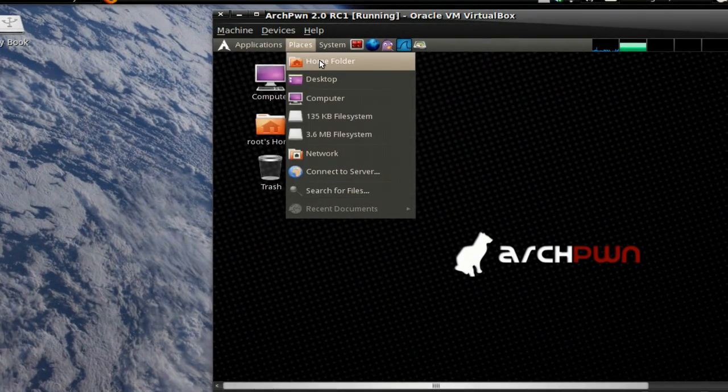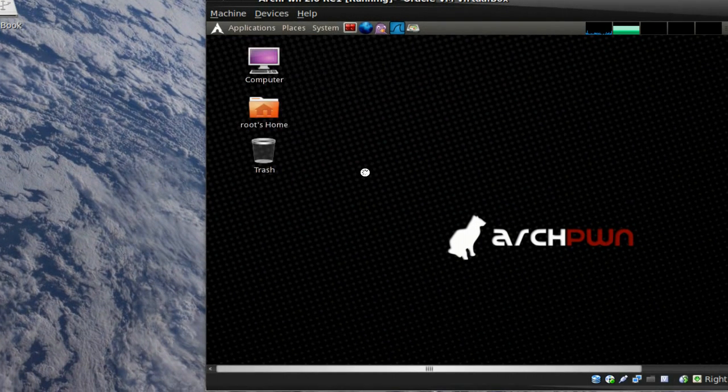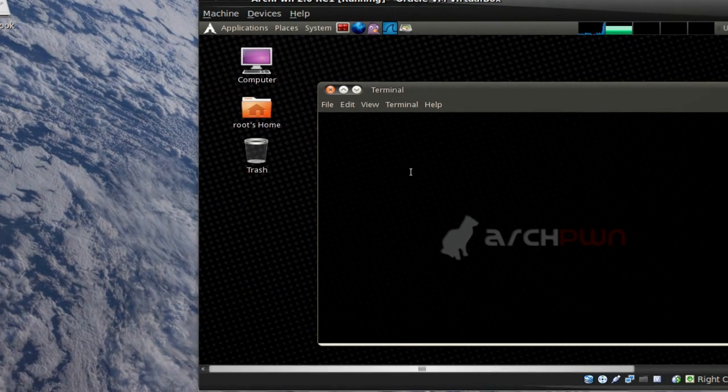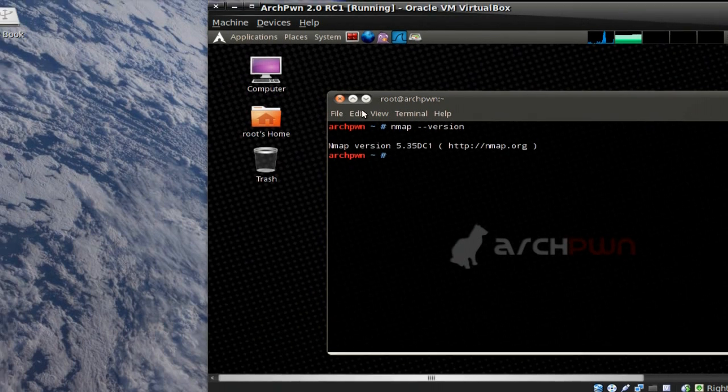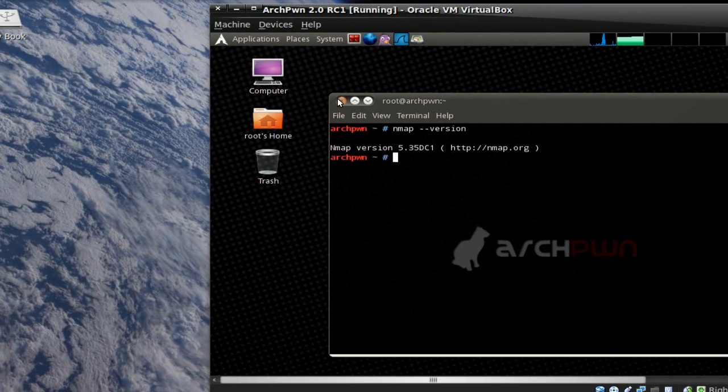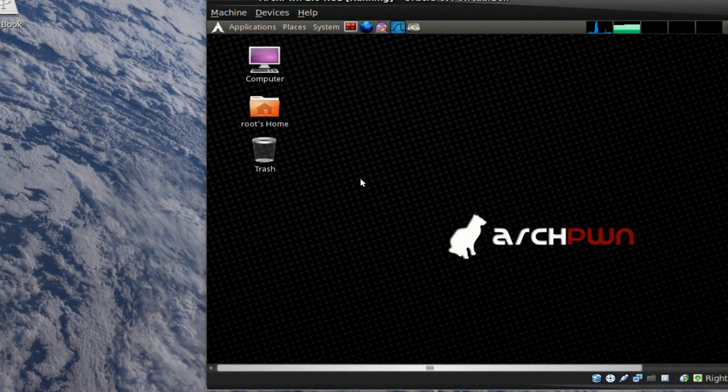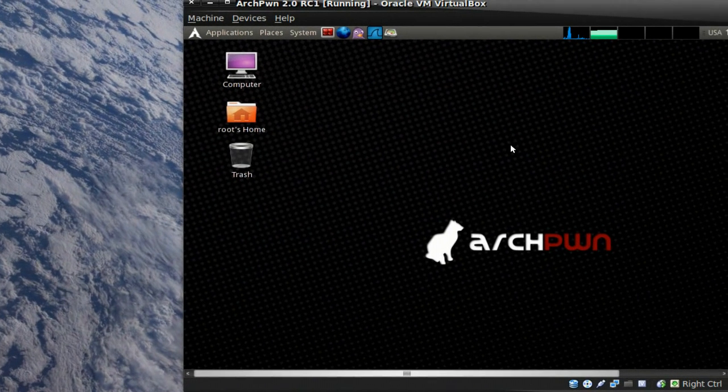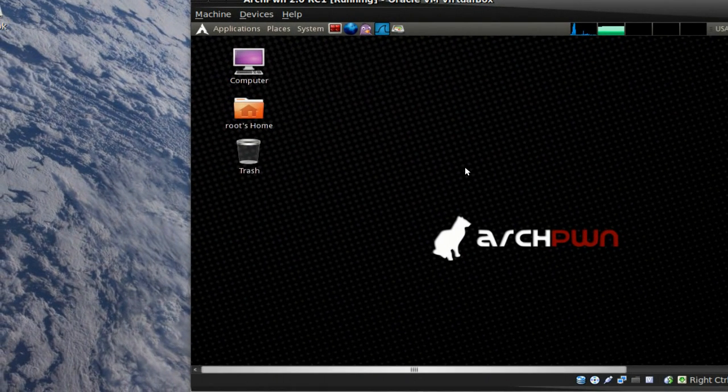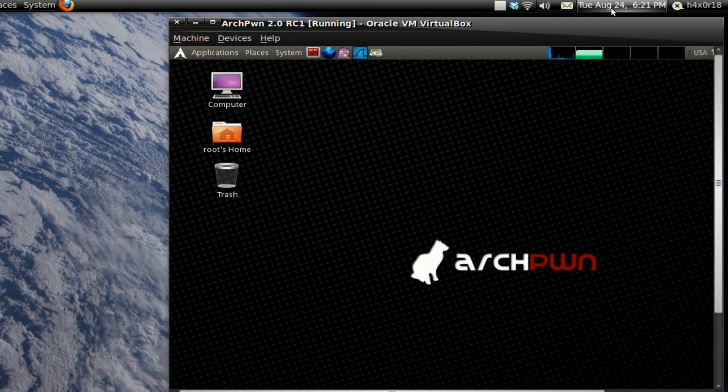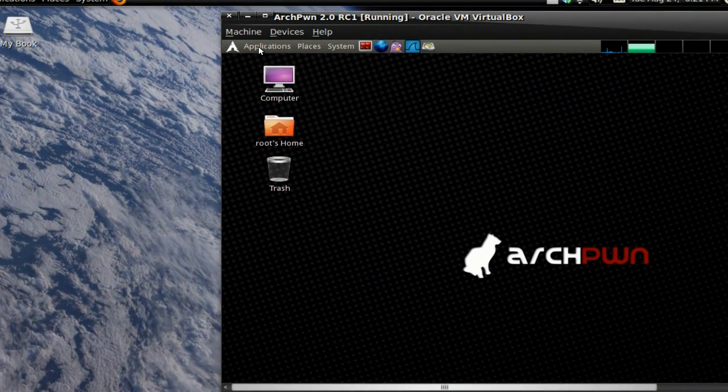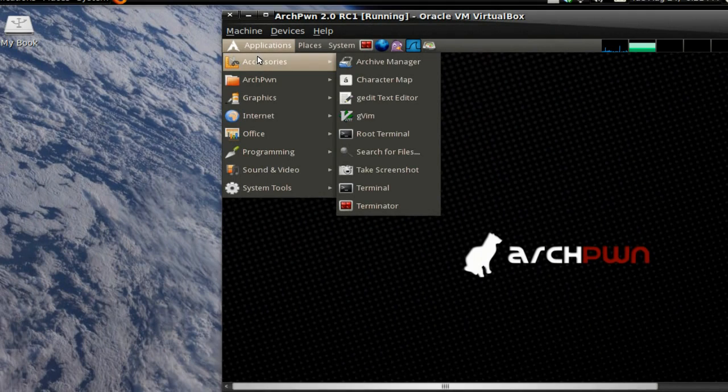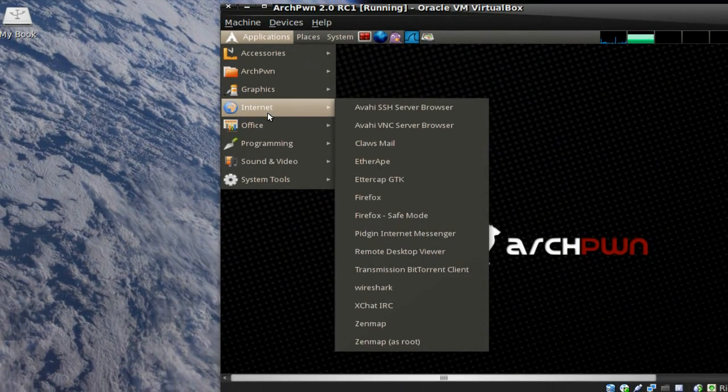If I went to terminal here and I typed in nmap dash dash version to get the version, it's the latest. This Archpwn distro was just recently came out as of August 5th, which today is about the 25th, so it's been about two weeks so far.